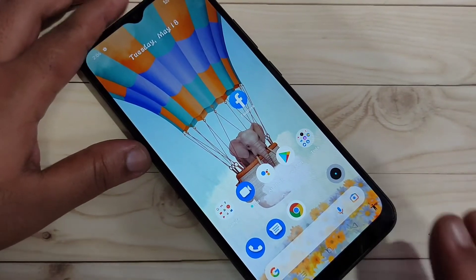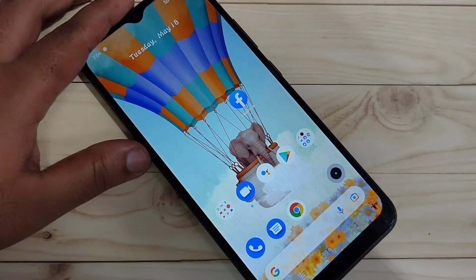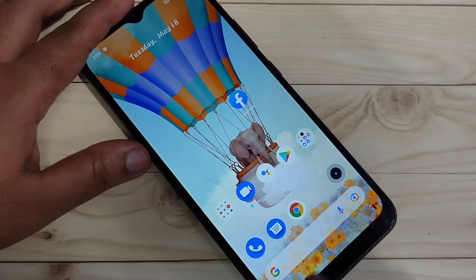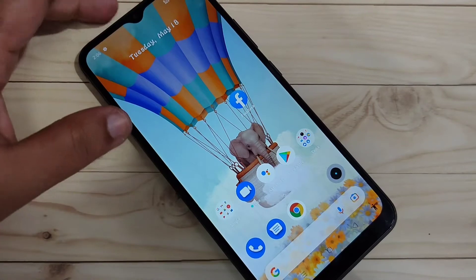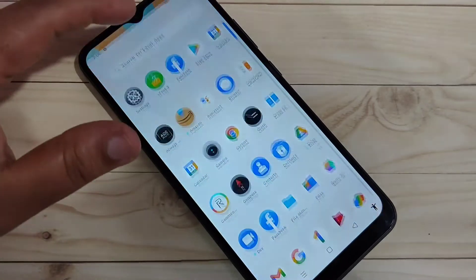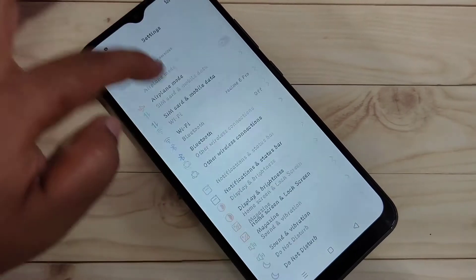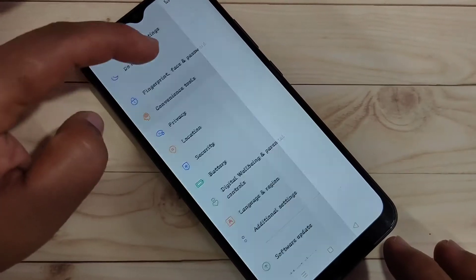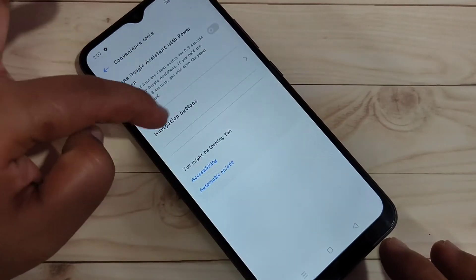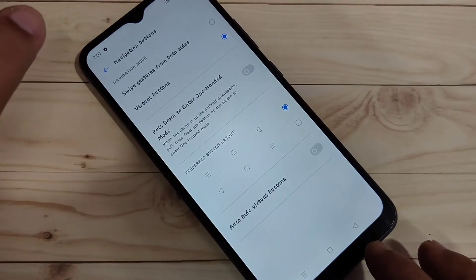Let's get started. To enable the full screen gestures in this device, we can hide the navigation buttons from the bottom side. Go to Settings and scroll down, tap on Convenience Tool, then tap on Navigation Buttons.